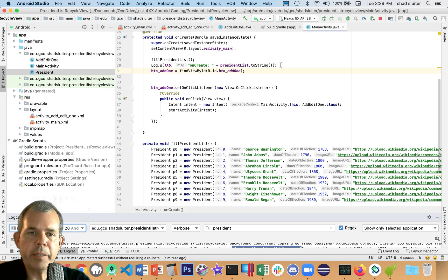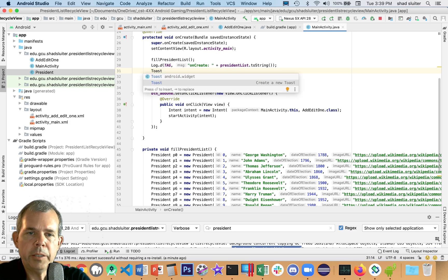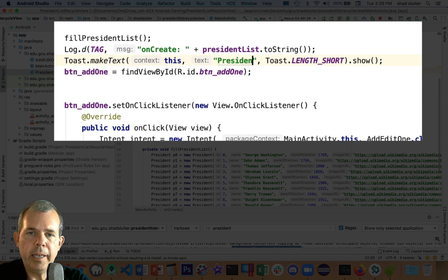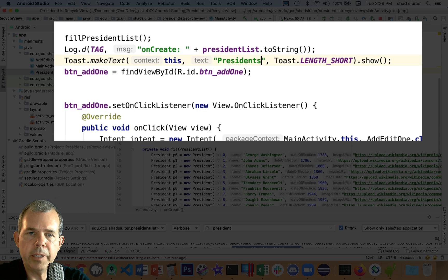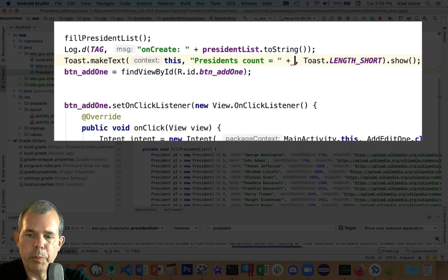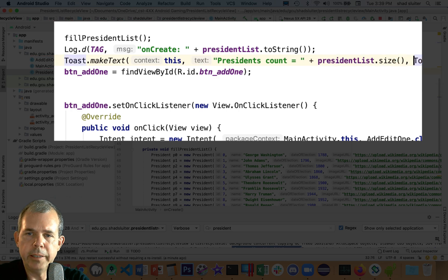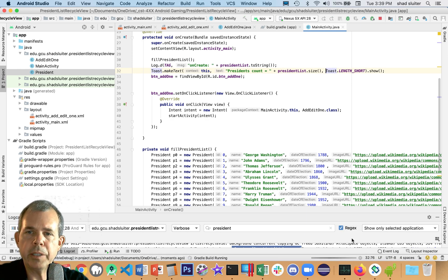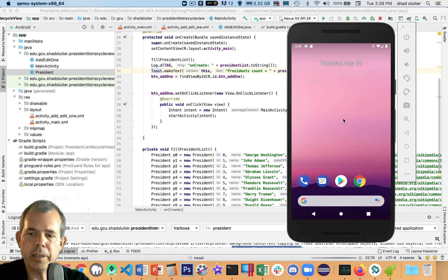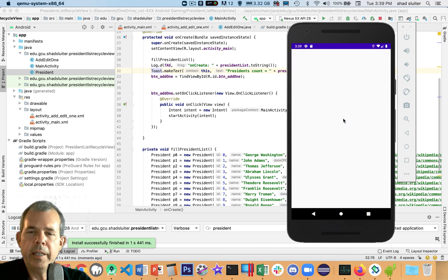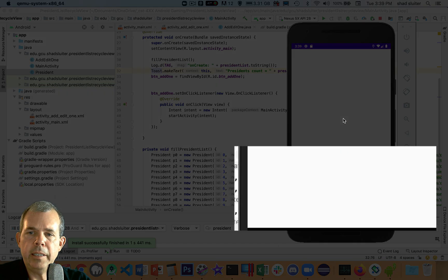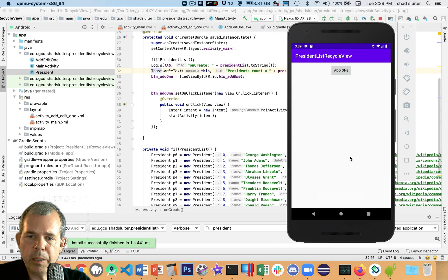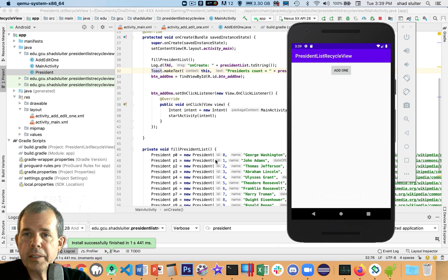One more check to make sure that it's working is I'm going to put a toast on the screen. So I'm going to type in the word toast. I'm going to select create new toast. And I'm going to tell us how long the list is. So I'm going to put in the president count. And I'm going to say the presidentList.size. And that should bring up a message on the screen to tell me how many presidents are in my list. And let's see, I'll run the app. And it'll only show up for a second. But down here at the bottom, it says president count equals 10. So we've got ourselves a list.